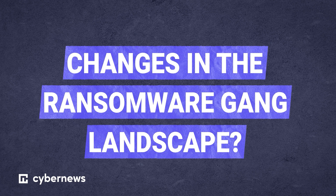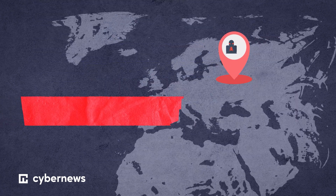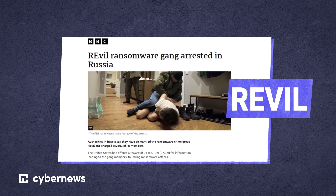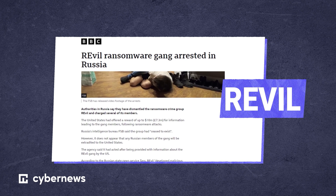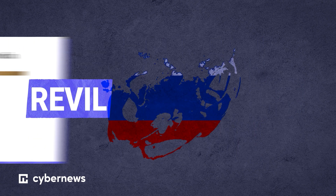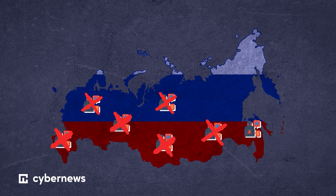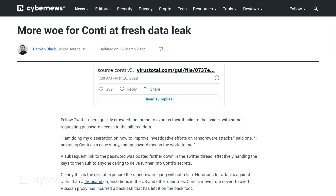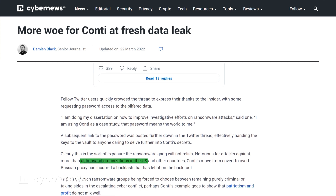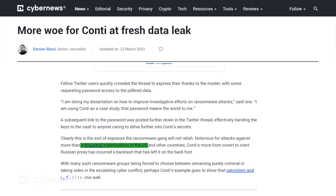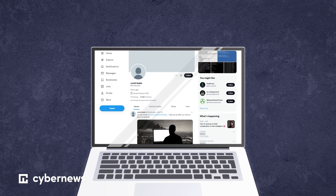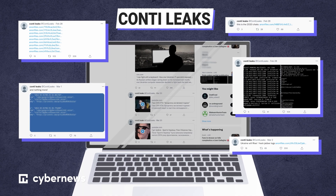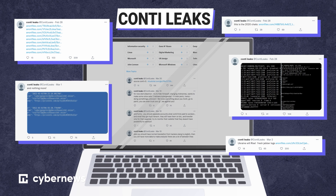There are still significant changes within the ransomware landscape, especially before and during the Ukrainian war. A significant change was members of the Russia-tied ransomware gang REvil being arrested by Russia's Domestic Intelligence Service — the first time Russia took public legal action against such groups and one of the most prolific takedowns to date. Additionally, the pro-Russian ransomware group Conti, notorious for attacks against more than a thousand organizations in the US and other countries, was itself targeted by data leaks. A pro-Ukrainian insider known as ContiLeaks on Twitter posted sensitive data from internal chats, TrickBot sources, and even unmasked some members — demonstrating a clear shift in the ransomware market.